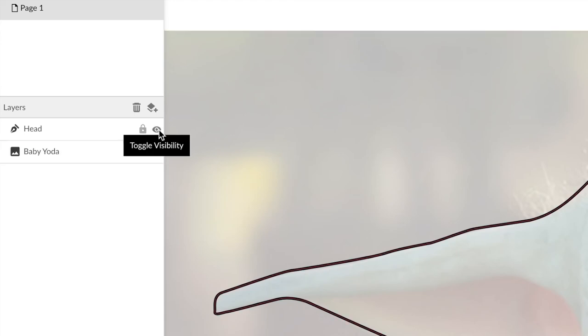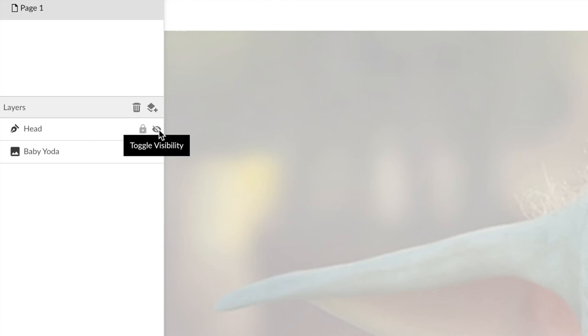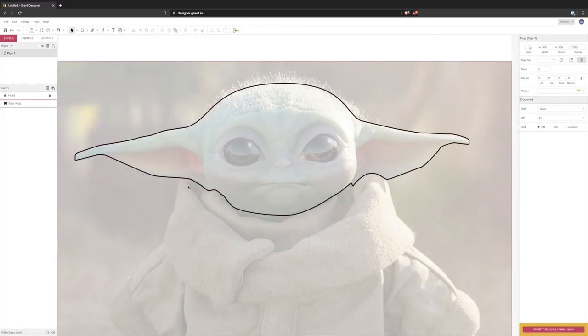Next up are the eyes so it's pretty much the same thing again, except I'm going to copy and paste it after I'm done. I'm not going to draw both of them.